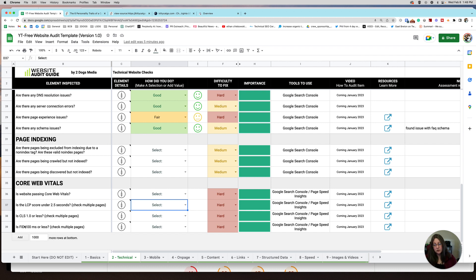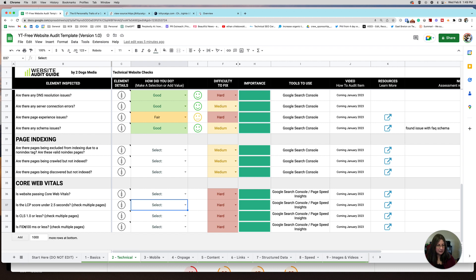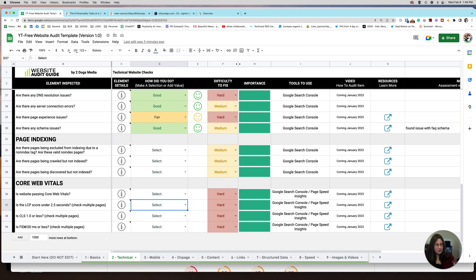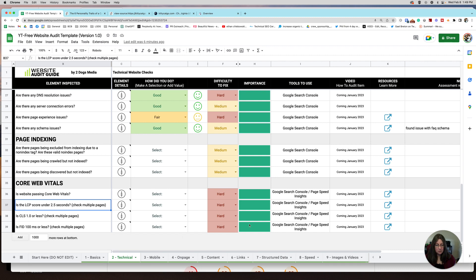FID is First Input Delay. So this is kind of a factor that will decide how long it's taking for you to be able to interact with a button or a menu item or to click something. If you've ever went to a website, specifically on mobile I usually find it, and you go to click a menu or a button and it's just not ready yet. You can see it, but you can't interact with it yet. That's because there's stuff probably loading in the background that's not making it readily available. That's FID. So we're going to check each one of these in PageSpeed Insights.